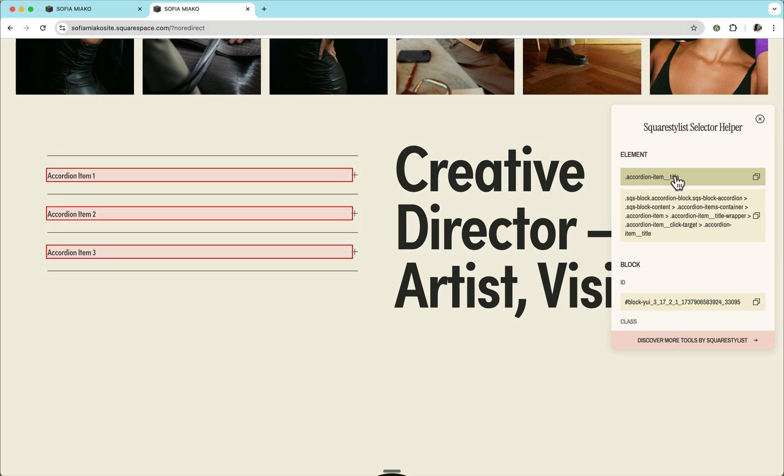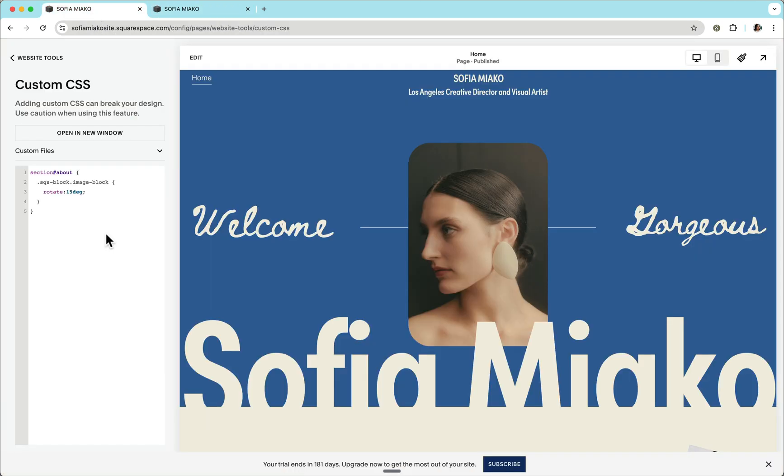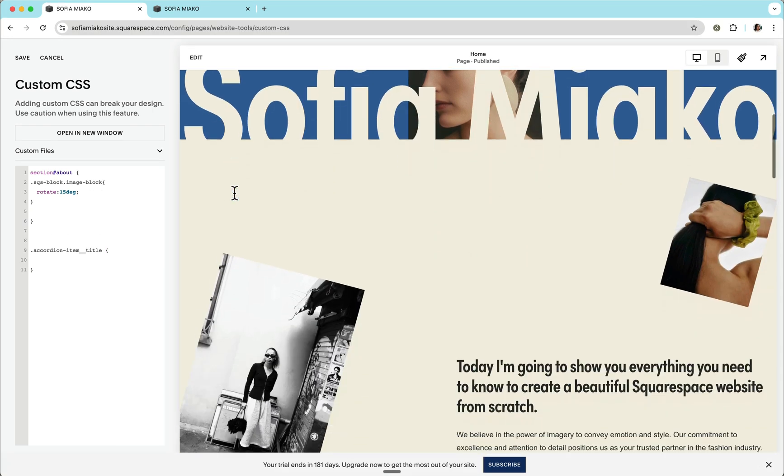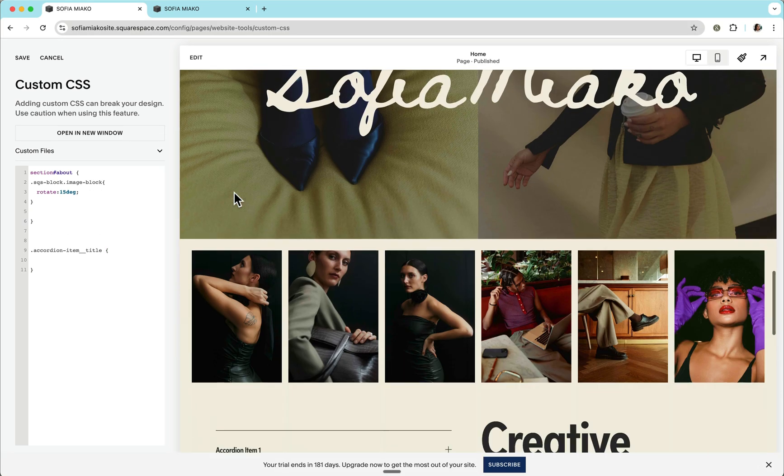And we can confirm the elements that will be affected by this selector by looking at the highlighted elements when we hover over this specific selector. So to try this out, we can copy the selector, navigate to our CSS panel. And again, within curly braces, we can try adding any customizations.